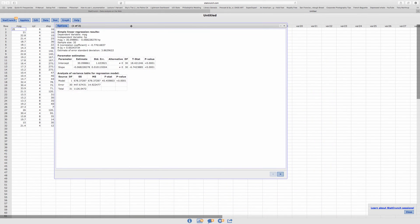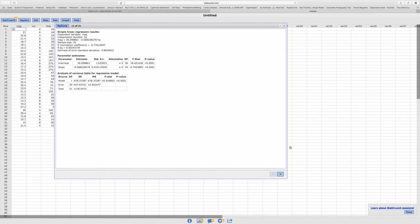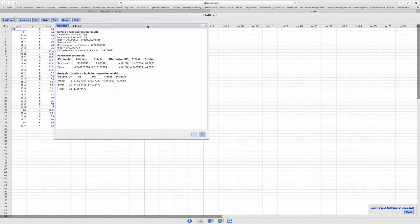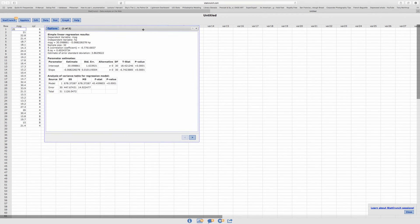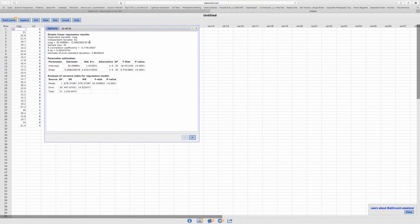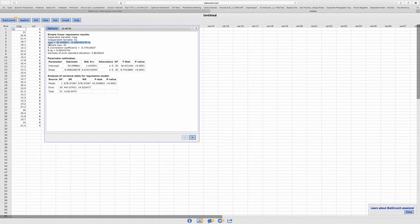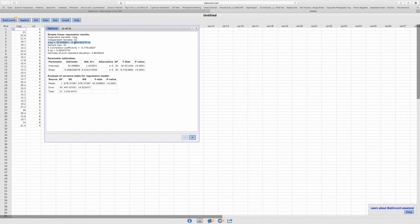Okay. So there's a lot of information here. Let's see what it tells us. Tells us what's x and what's y. It gives us the model, right? This is y, which is miles per gallon. y is equal to 30.09, which is your y-intercept. And then this is your slope. And this is x horsepower.